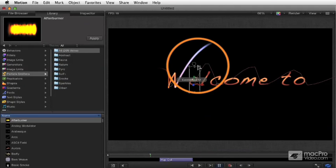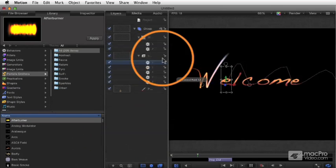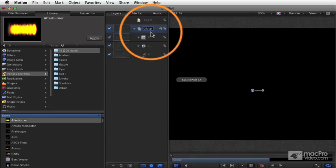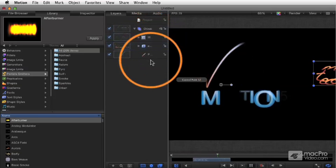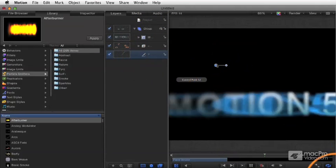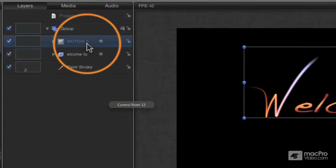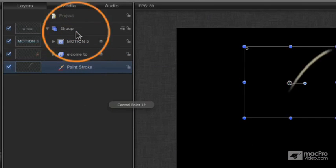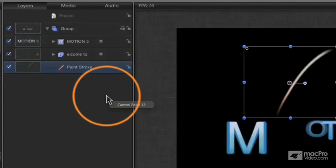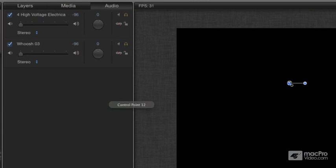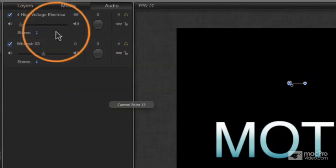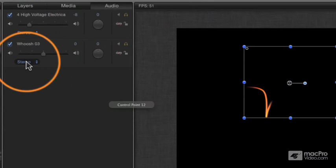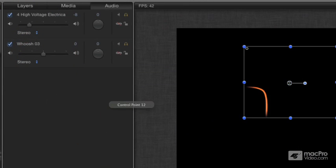Two other main areas are not shown by default. First is the project pane, which shows all the individual objects within your project and their hierarchy of organization — here's a group containing multiple items: the Motion 5 words, the 'outcome 2' words, and the paint stroke which is my W. There's also an audio tab where you can see audio elements like the voltage electrical sizzle and the whoosh, including a fade-out I did with keyframes.